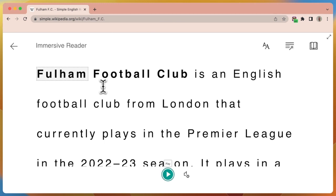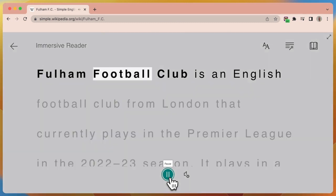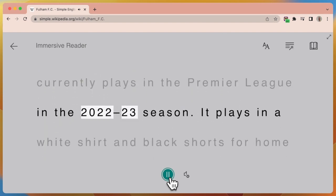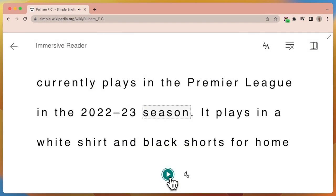For people who aren't aware, we're going to walk through how to use each one. For example, if I wanted this read out to me and highlighted each word, I can click the play icon located at the bottom. 'Fulham Football Club is an English football club from London that currently plays in the Premier League in the 2022-23 season.' That is excellent.